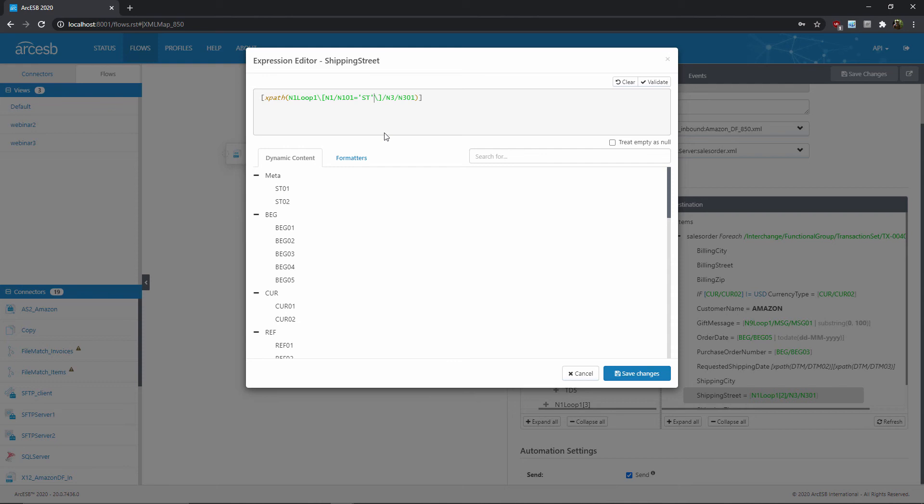So now we can think of the mapping as having two parts. There's this stuff outside of the square brackets, which is just a normal value mapping with XPath syntax. Then there's stuff inside the square brackets, which is ensuring that we're only mapping from the N1 loop where N101 is equal to ST.